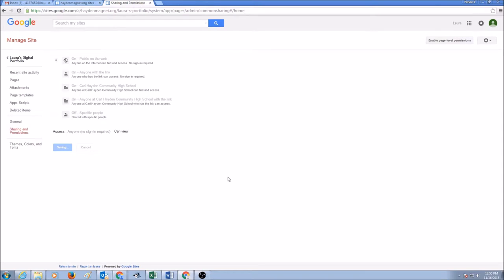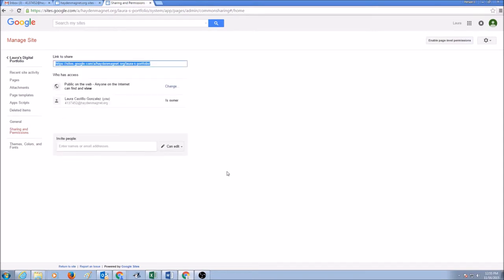Once you click save, it will take a few seconds and you can see this is your site, you're the owner. It's public on the web. Anyone on the internet can find and view.